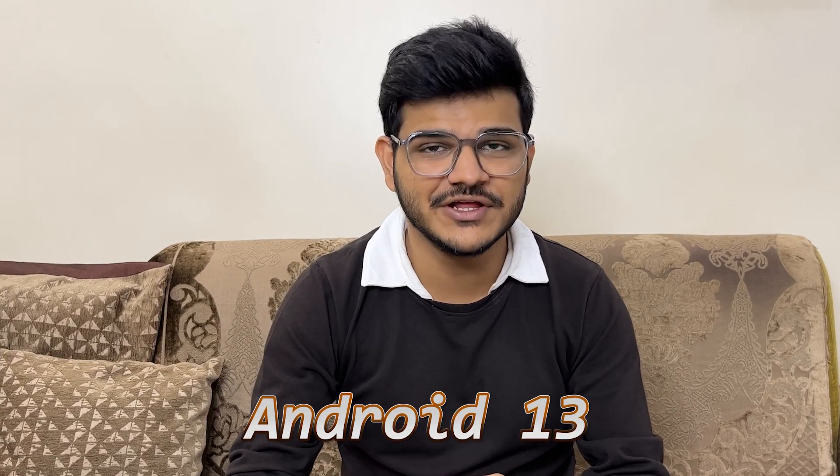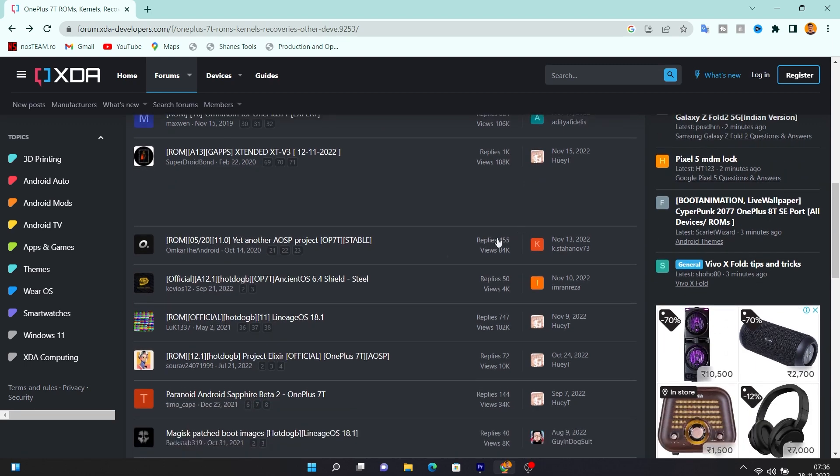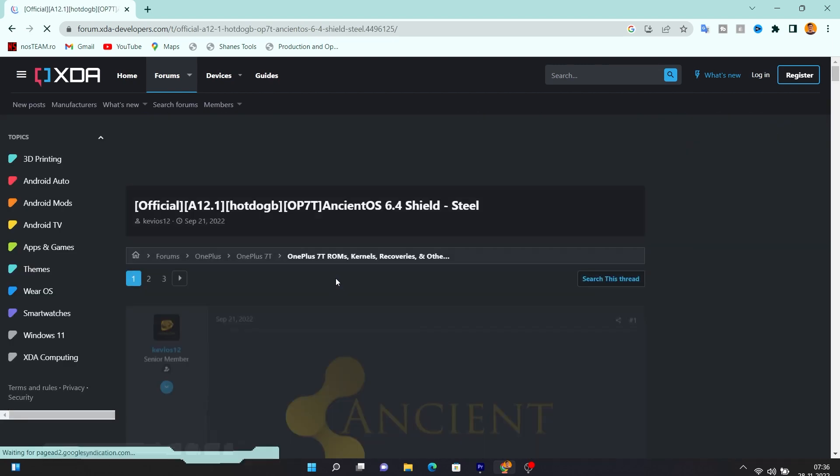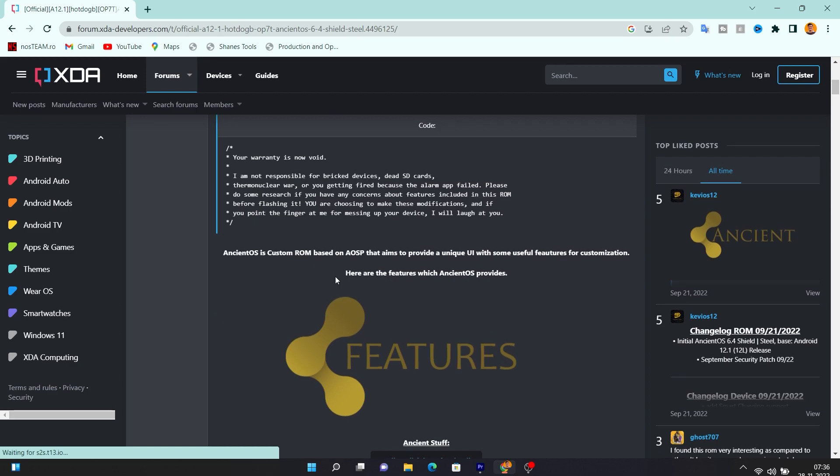Previously I have showcased a lot of custom ROMs based on Android 11, 12, and 13 for the OnePlus 7T, and you guys have enjoyed it a lot. Recently, after scrolling on the XDA forum for the OnePlus 7T, I came across a custom ROM named Ancient OS. I was really excited by this name because I hadn't seen it before. This video will cover the full overview of the ROM, and at the end I'll show you how to install it. Watch to the very end to get full clarity on whether you should install this ROM or not.